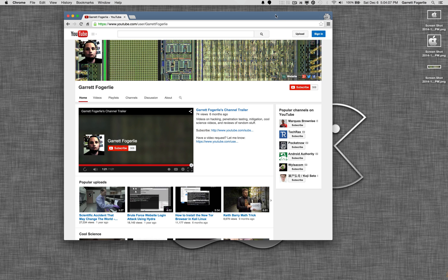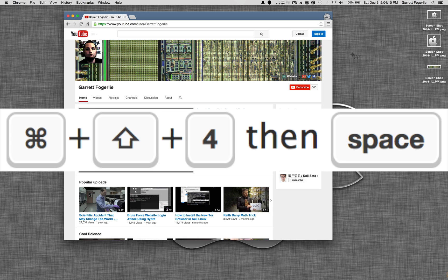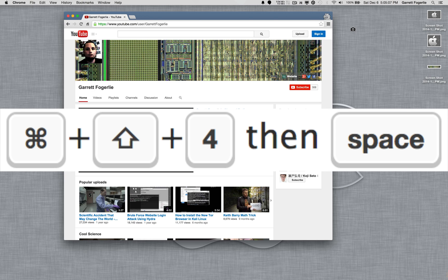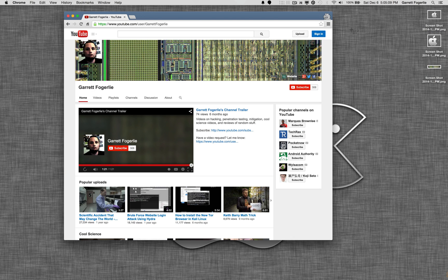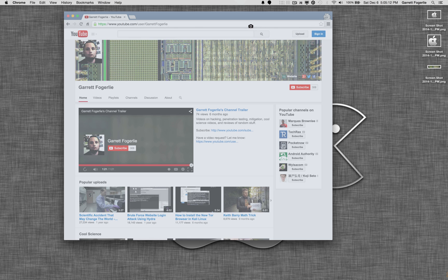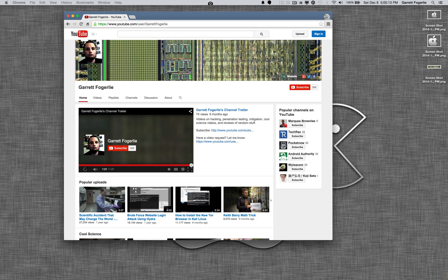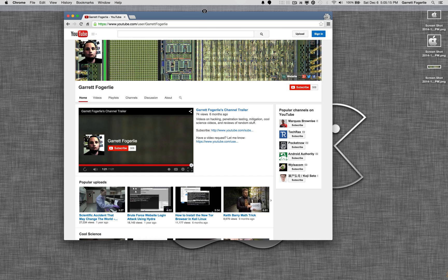But if you hit Command-Shift-4 again, let go, and then press the space button, it's going to toggle between that selection tool and taking a photo of an actual window, or other open menus and stuff like that.